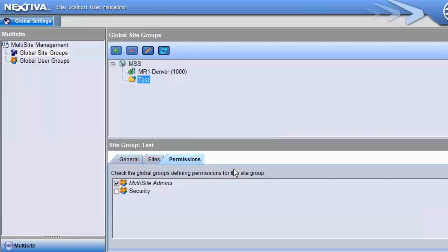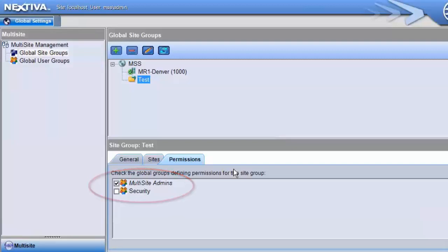It allows you to specify which global groups are synchronized and show up on the masters that are part of this global site group. In our example, the Multi-Site Admins group will be synchronized to the master, but not the Security group.